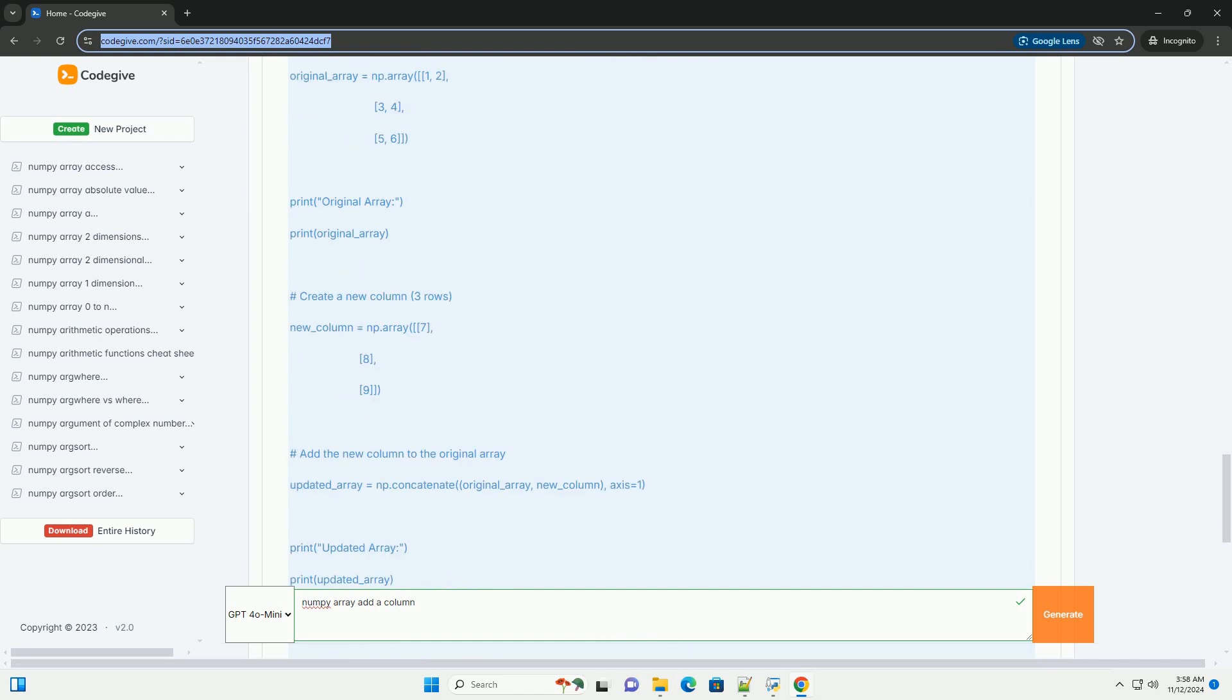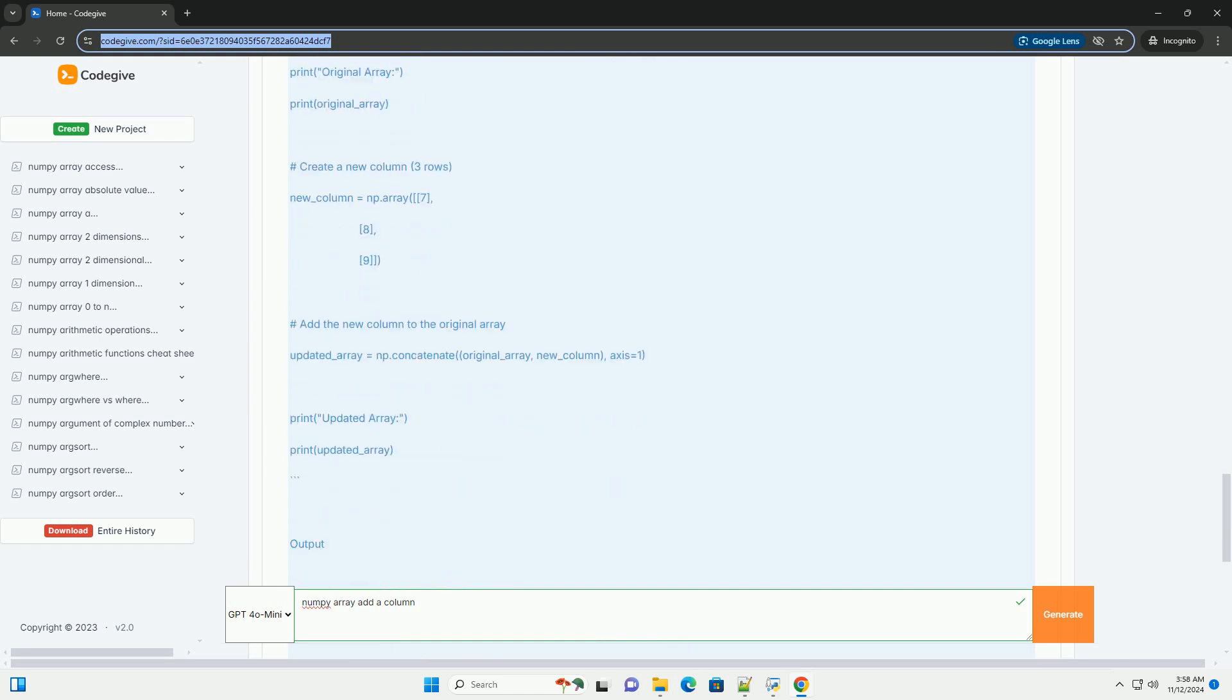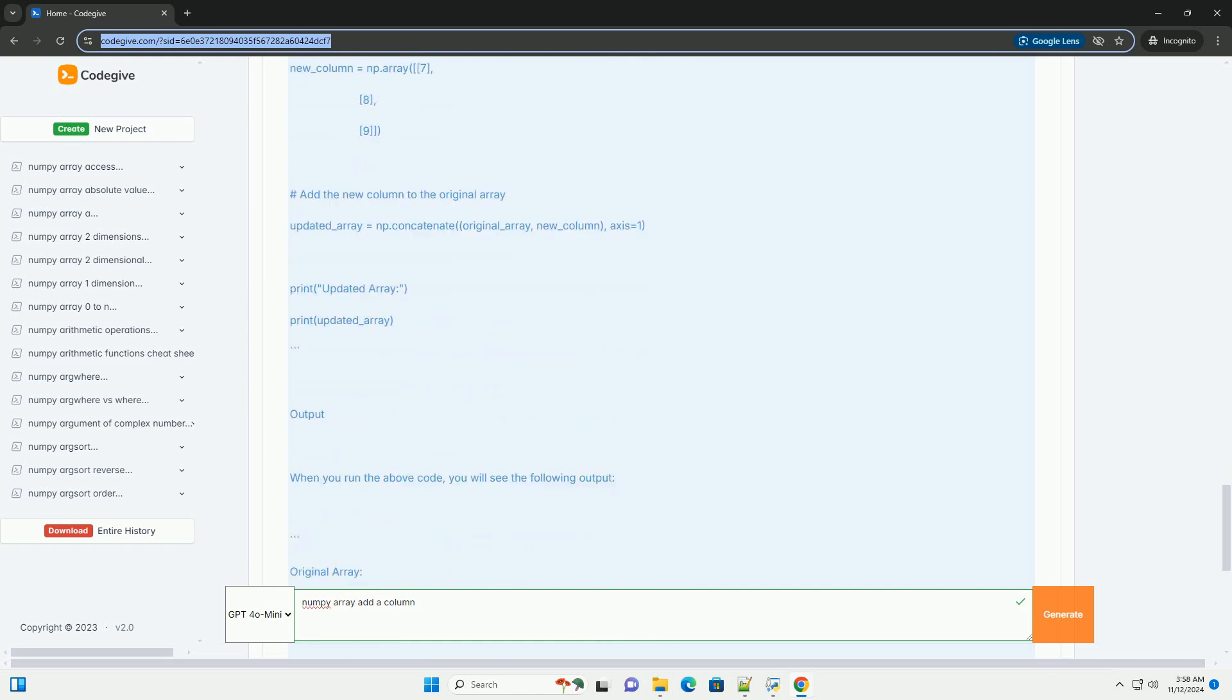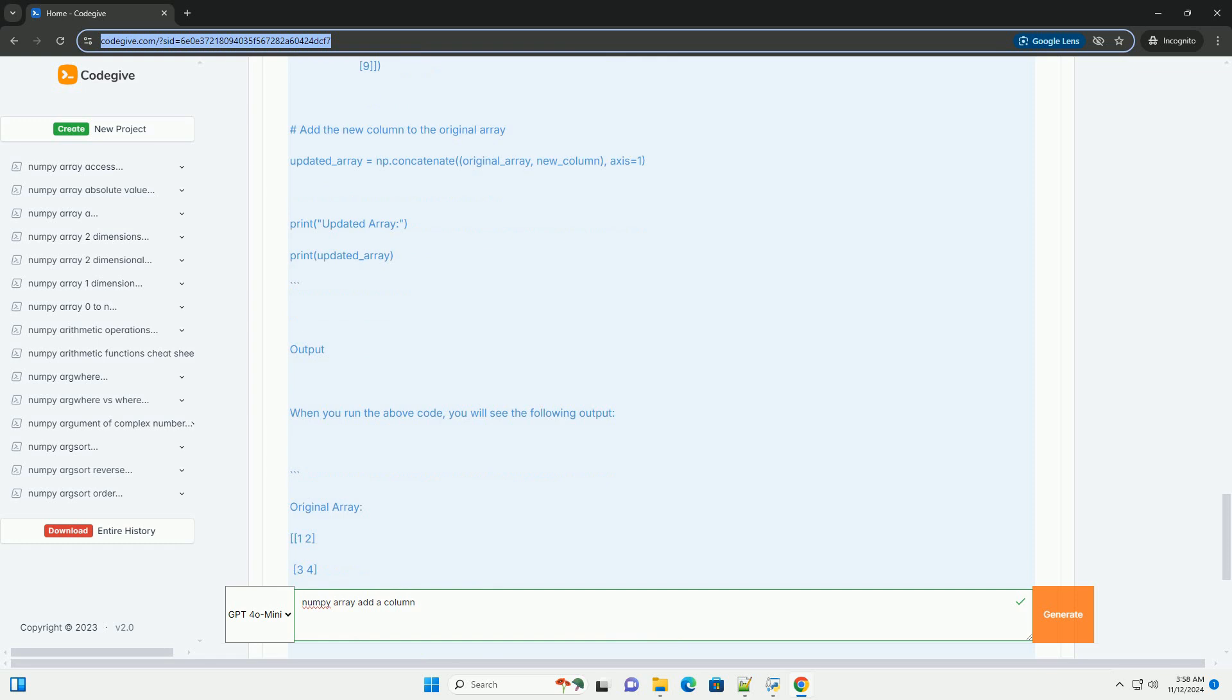You can create a NumPy array using the numpy.array function, or you can use functions like numpy.zeros, numpy.ones, or numpy.arange to create arrays quickly.